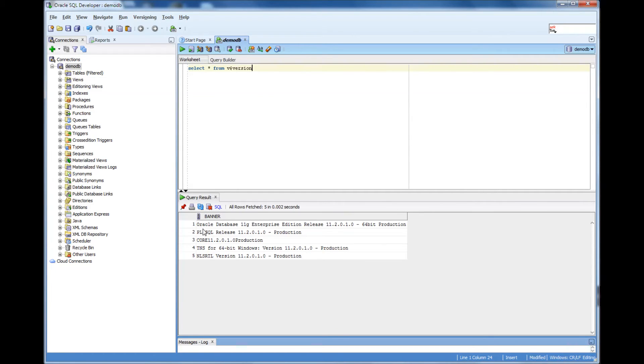it will give me what version of the database it is. It's 11.2.0.1.0.